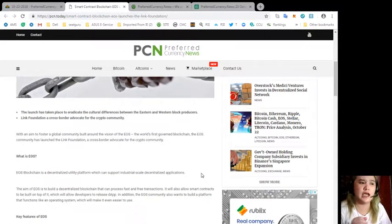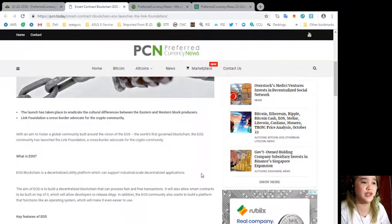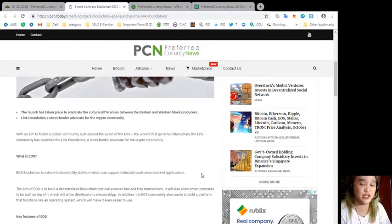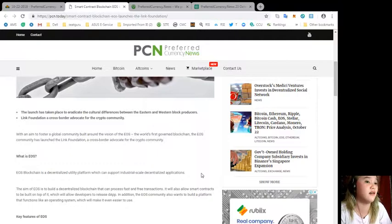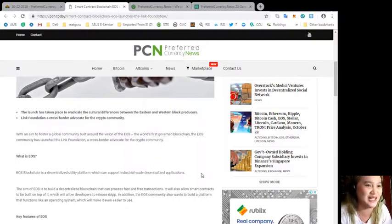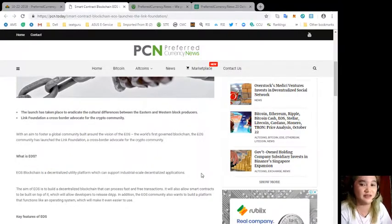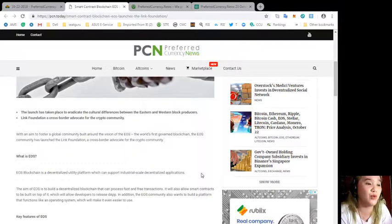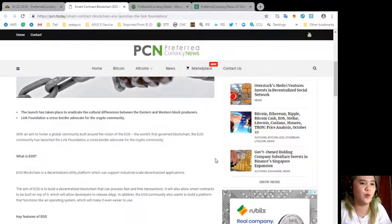With an aim to foster a global community built around the vision of EOS, the world's first governed blockchain, the EOS community has launched the Link Foundation, a cross-border advocate for the crypto community.